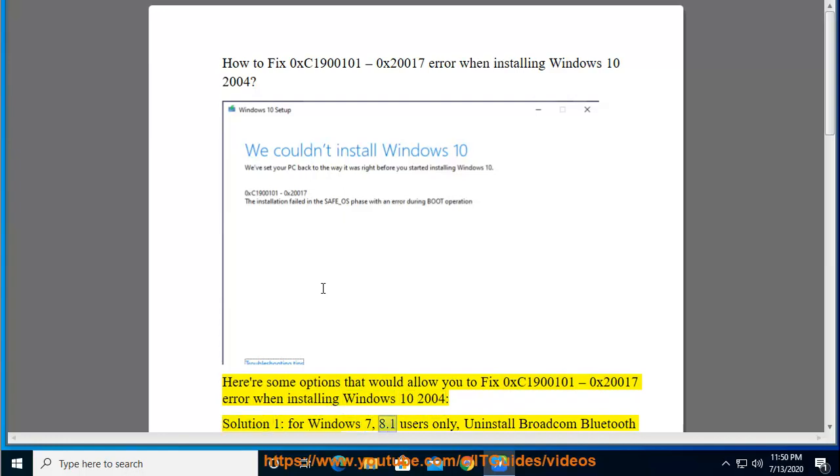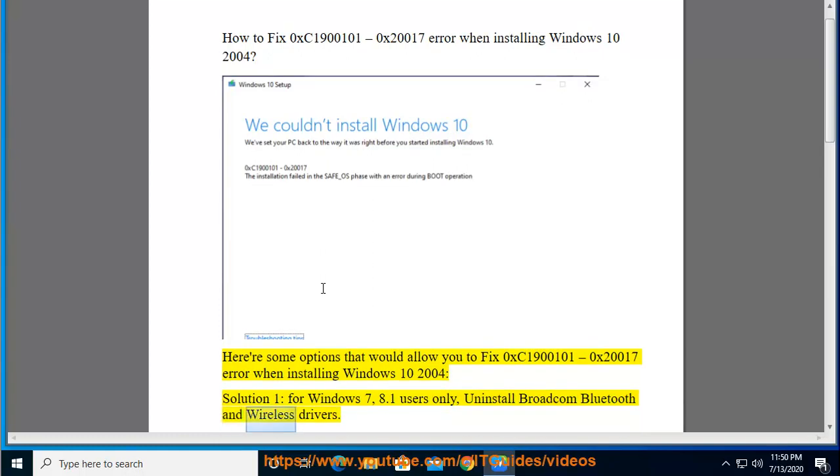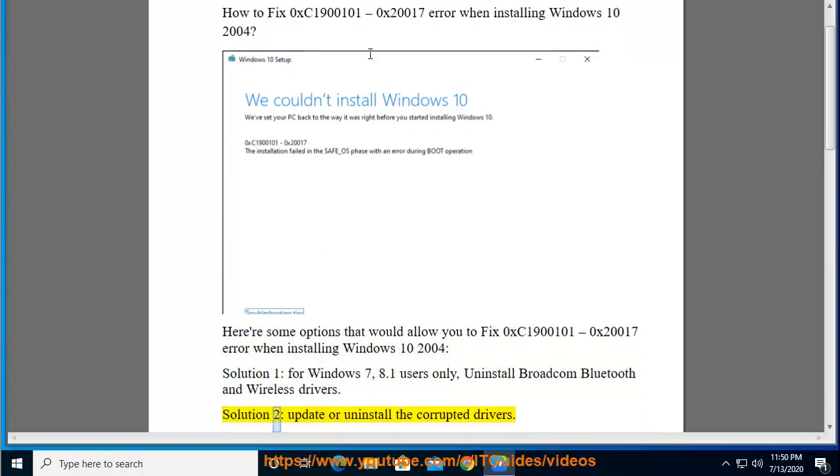Solution 1: For Windows 7 and 8.1 users only — uninstall Broadcom Bluetooth and wireless drivers.